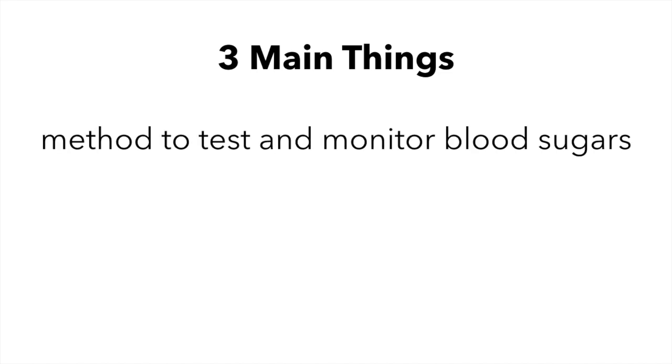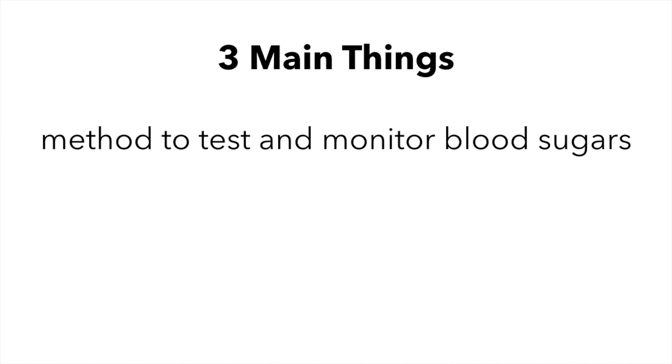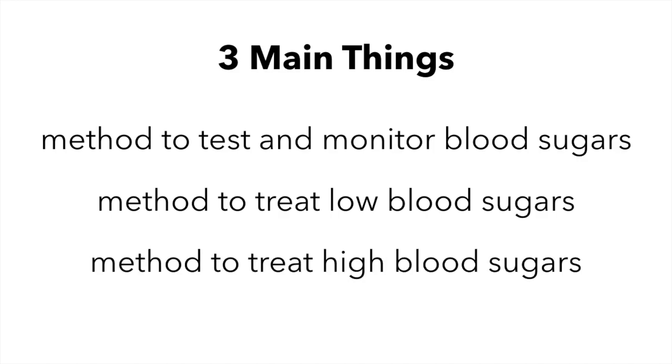One, you need to have a method to test and monitor your blood sugar, whether that is a CGM or a meter and test kit. Second, you need a method to treat low blood sugars, such as fast-acting carbs or other food. And third, you need a method to treat high blood sugars, which would be insulin, either in a pen or insulin pump.